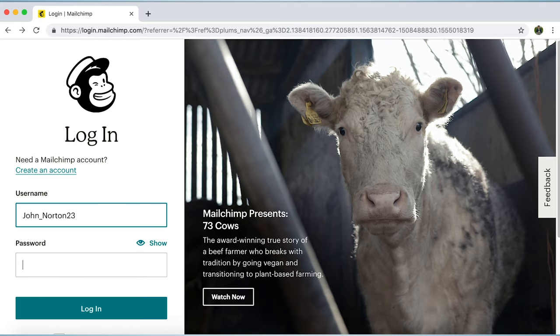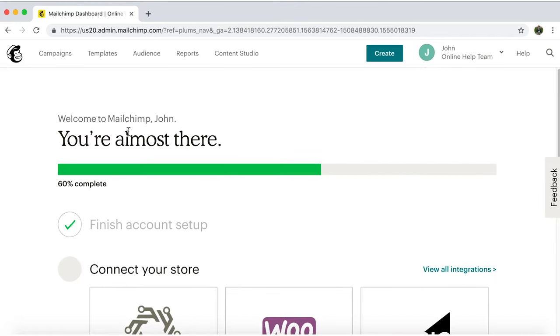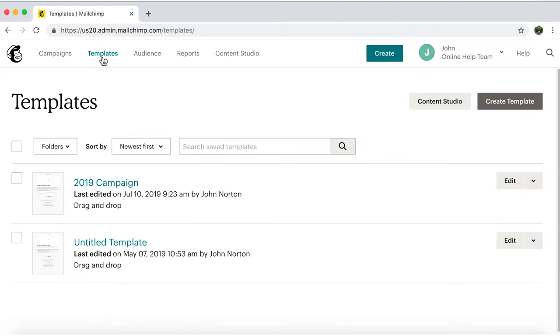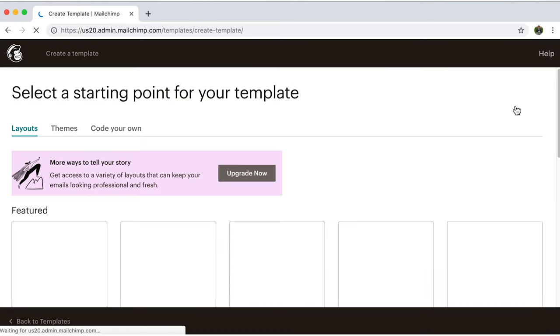First, go to MailChimp.com and log in. Once in the dashboard, on the top bar, click on Templates. Then on Create a Template.